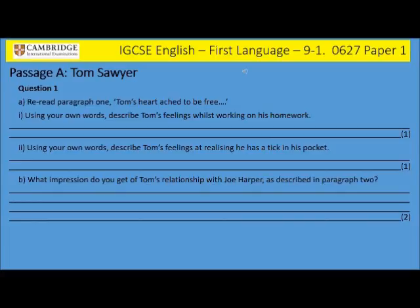Question 1A. Reread paragraph 1: 'Tom's heart ached to be free.' 1. Using your own words, describe Tom's feelings whilst working on his homework. 2. Using your own words, describe Tom's feelings at realising he has a tick in his pocket.